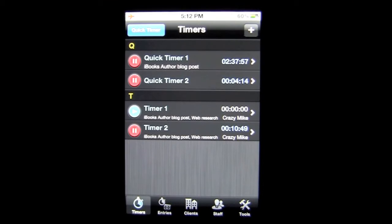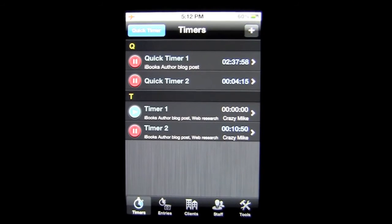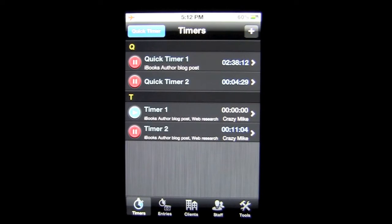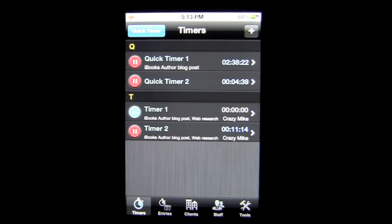Crazy Mike, CrazyMikesApps.com, with an iPhone app demo for Team Time Tracker by Moshi Apps. This application is in the business category, is iOS Universal, working on the iPhone, iPod Touch, and iPad, and currently sells for only $4.99. This is a slick, easy-to-use project management tool for the professional or layperson that captures time and expense information and much more.